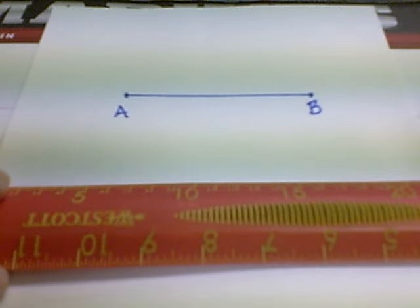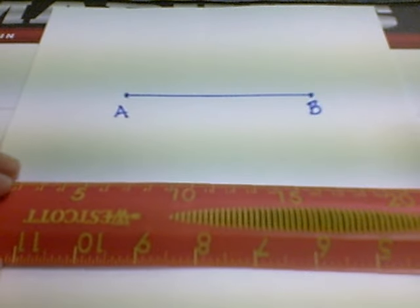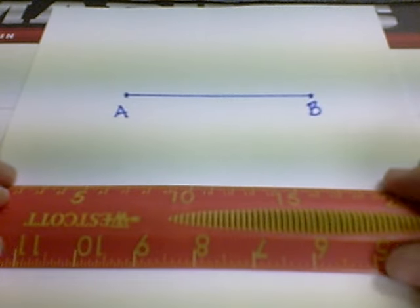So since we have segment AB, we want to construct a new segment congruent to segment AB. I'm going to call my new segment EF.